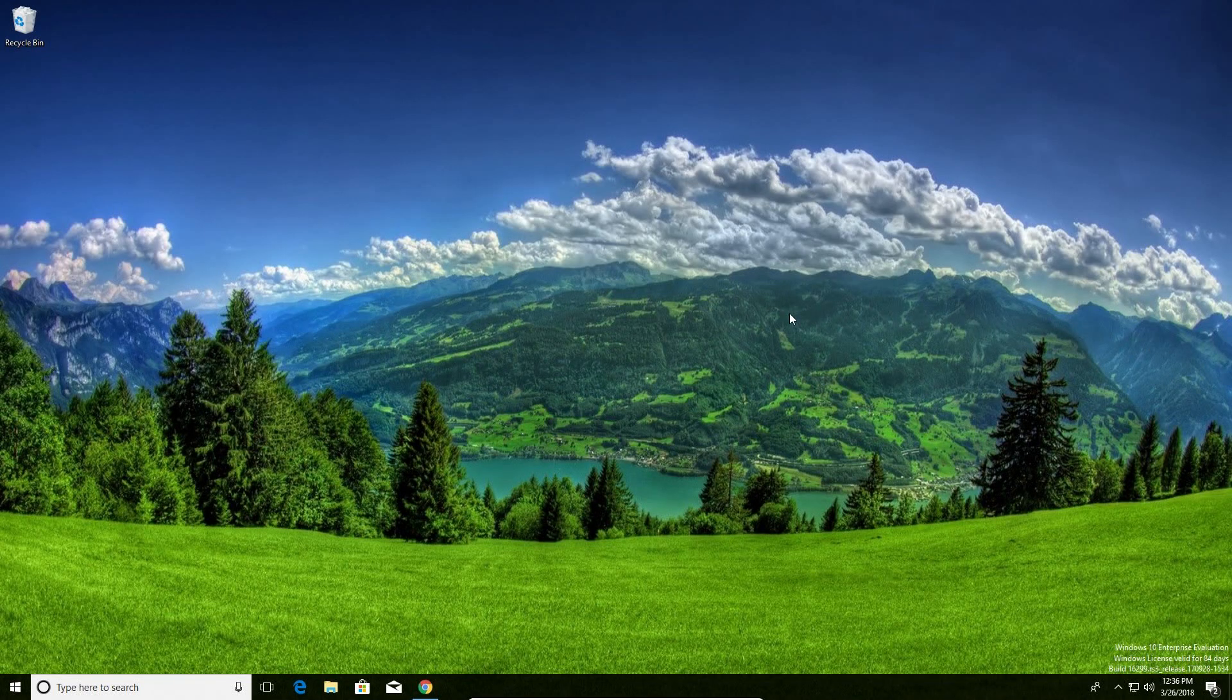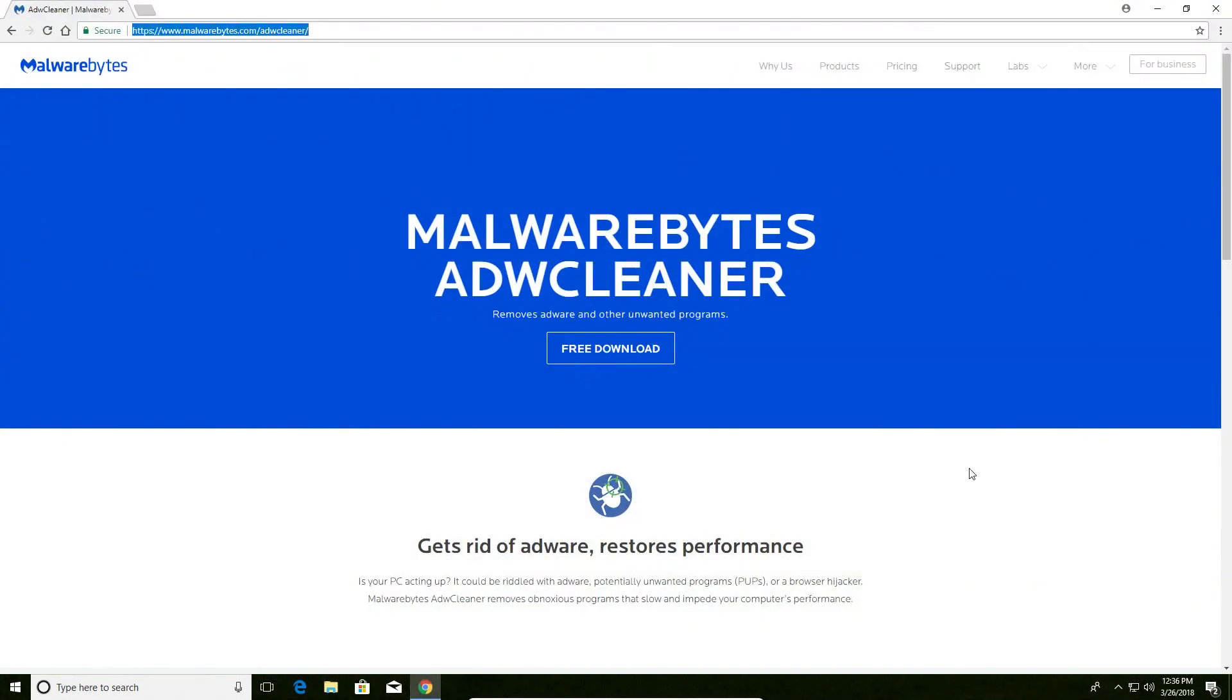Welcome to this video. Today we will be going over how to use the ADW cleaner, which is an adware removal tool. This is a free program. If you go down to the notes below in the video description, there will be a link that you can click on to get to this page.